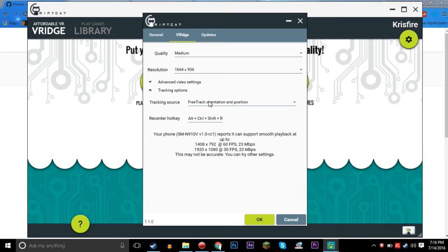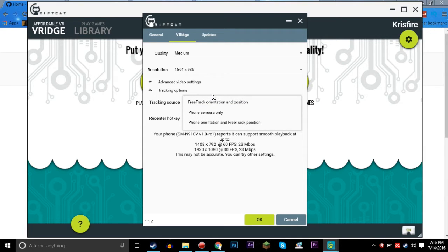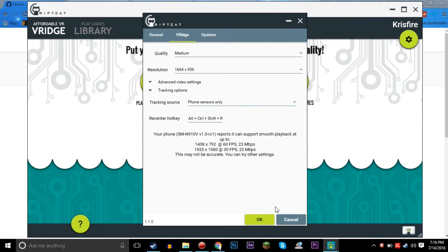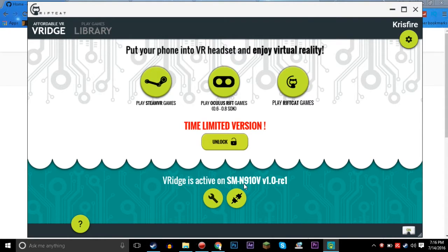One of those you're going to have to pick, and I'm pretty sure it's FreeTrack orientation and position. What that does is it takes what you're looking — up, down, left, right — uses FreeTrack for that and where you're moving around. Or you can use phone orientation and FreeTrack position, where your phone picks up the look direction and FreeTrack just picks up where you're standing. It's whatever you guys need.